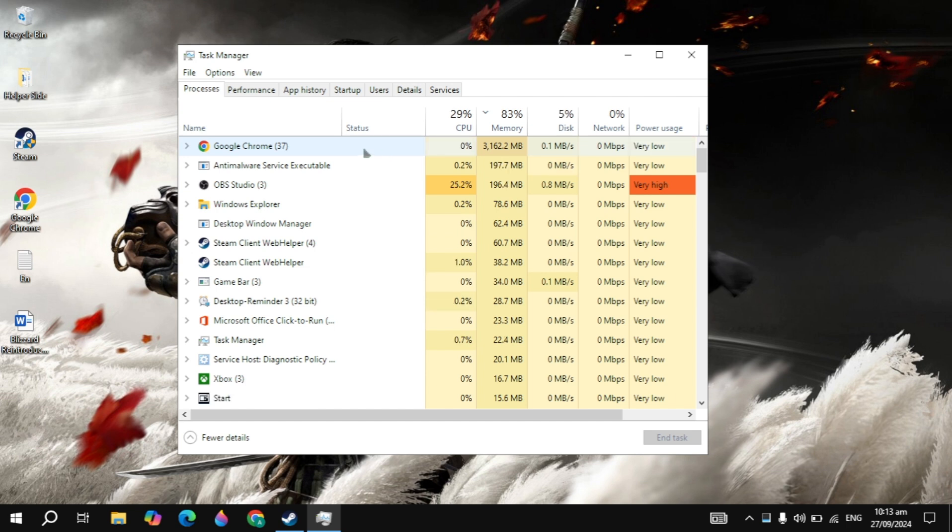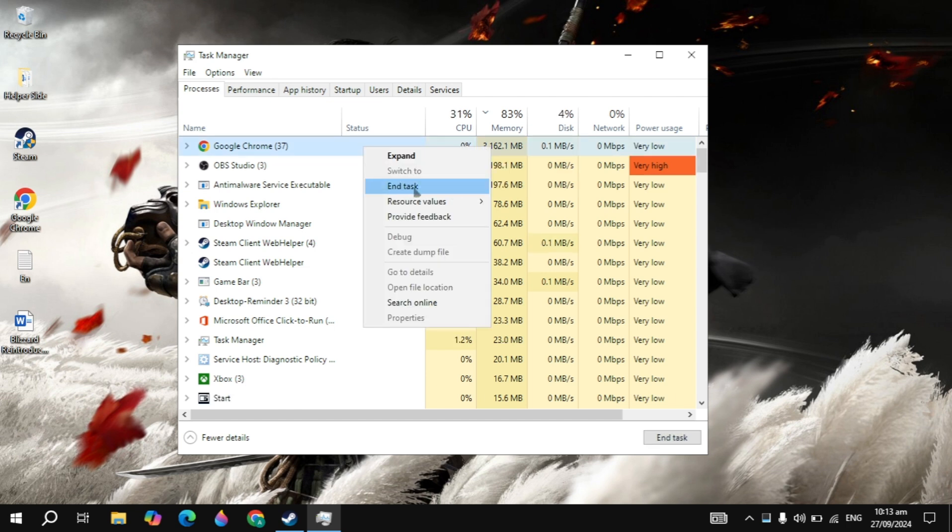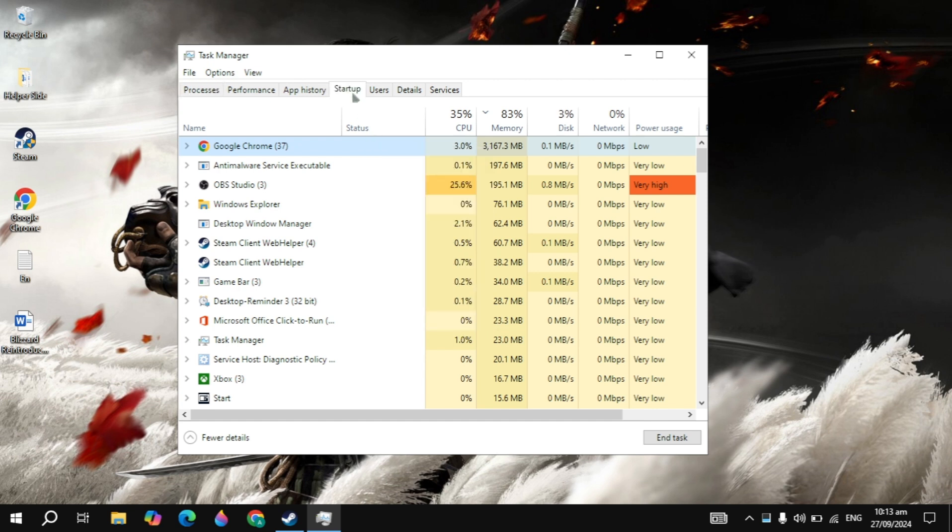You will see on top the applications that are consuming the most of your RAM or CPU. Make a right click on all of these and click on End Task.